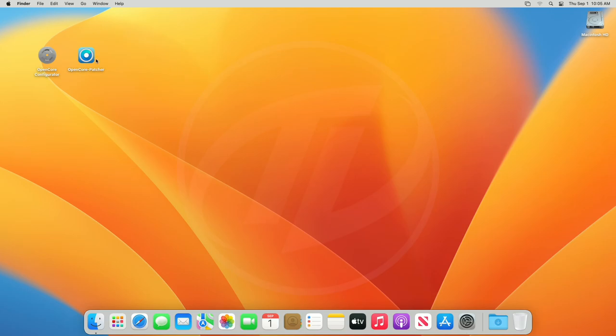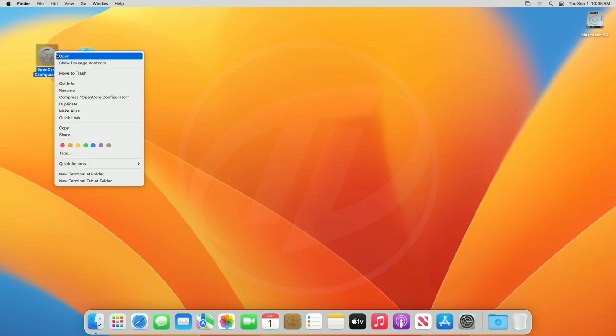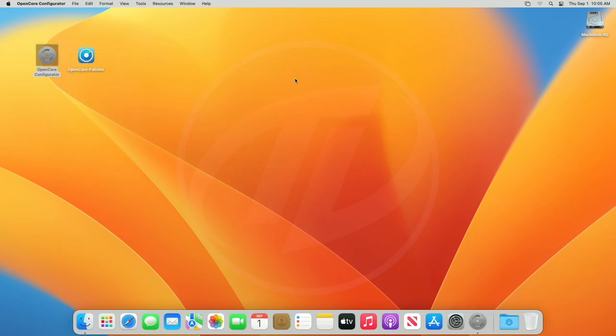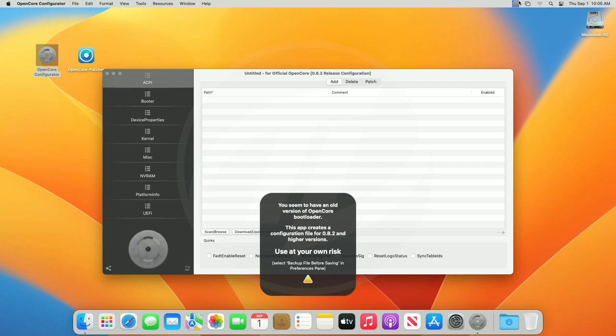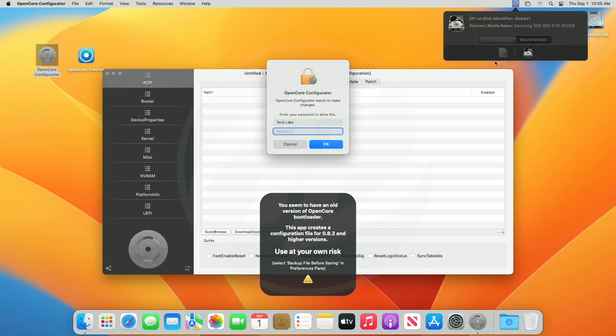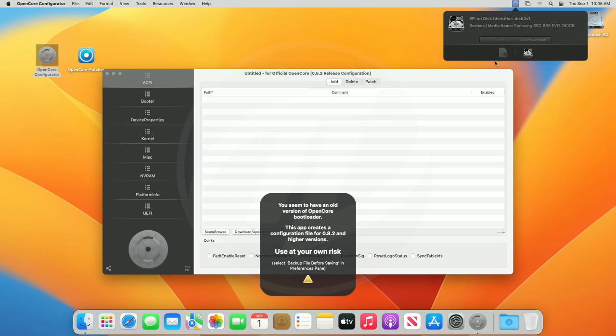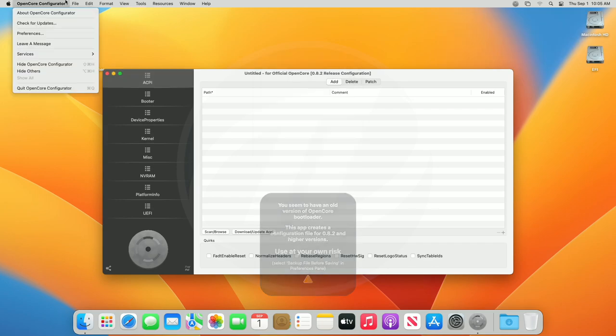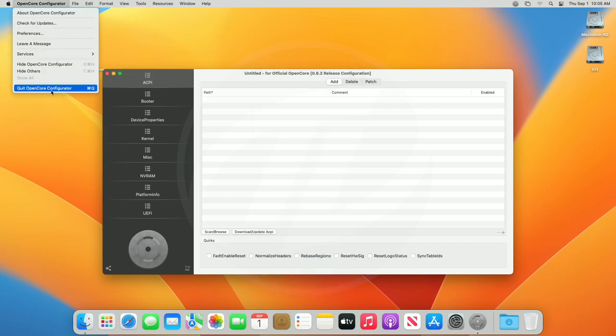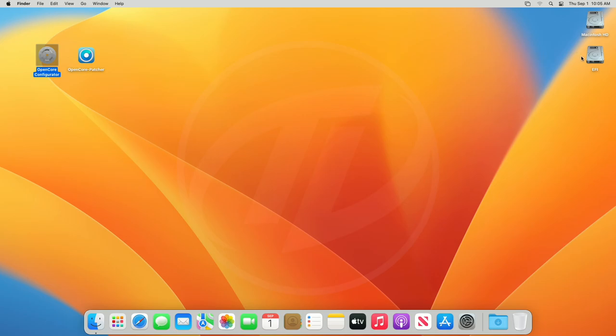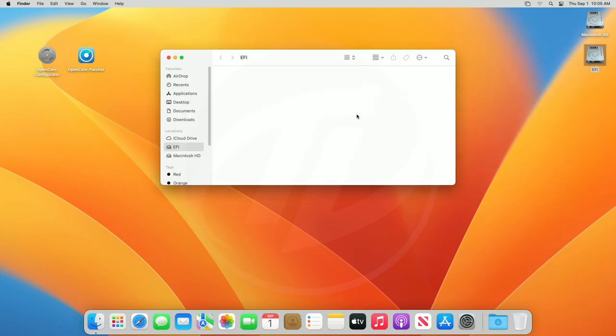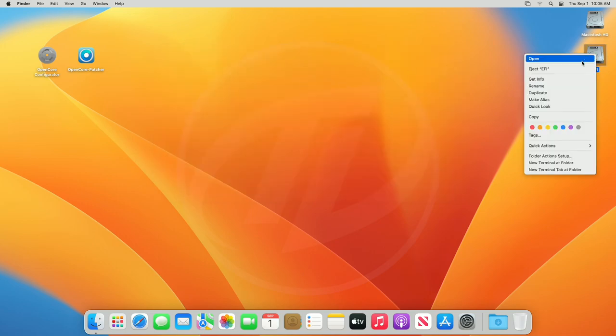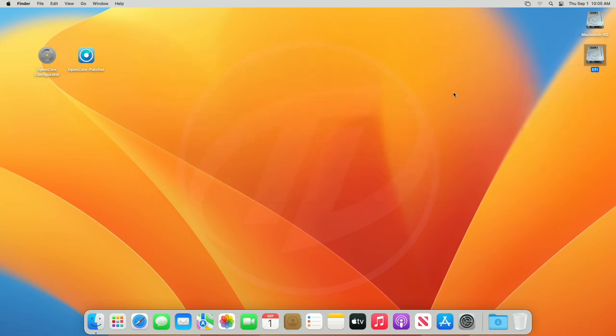Now, open OpenCore configurator and mount your ESP. After mounting your ESP, make sure to delete all the files and folders if any, and empty the bin. Now, eject the mounted ESP.